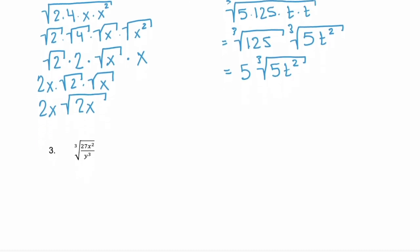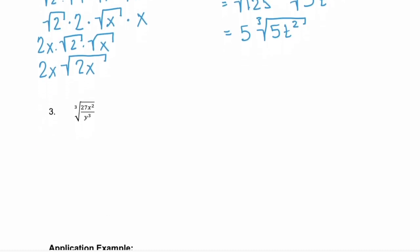Now let's look at example 3 — another cube root. Here we're taking the cube root of 27x squared divided by y cubed. What things can we take cube roots of? The 27 and the y cubed. So let's break all three factors into their own cube roots.